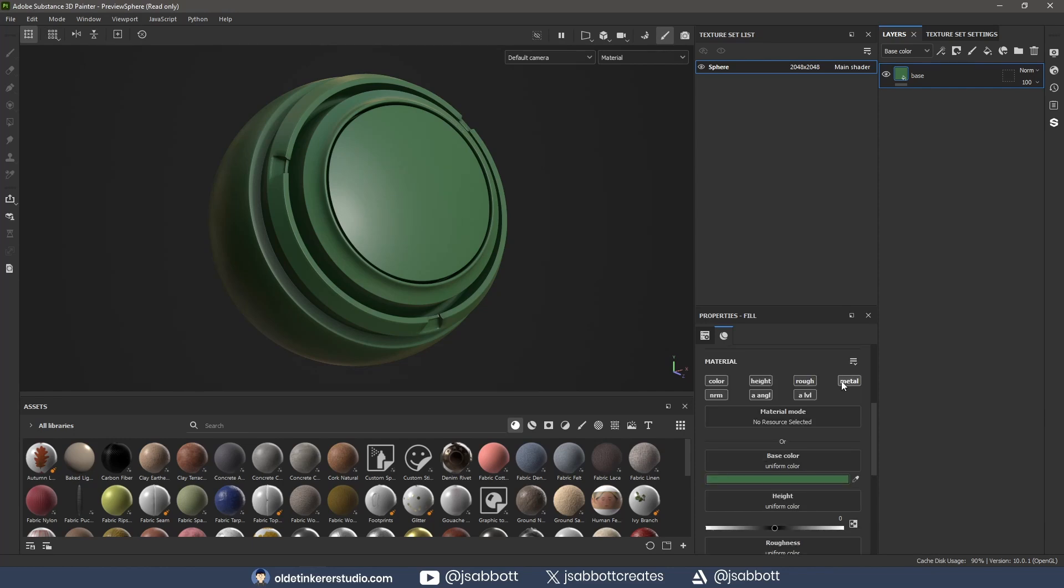I turn off all the material slots except Color, Height, Roughness, and Normals.